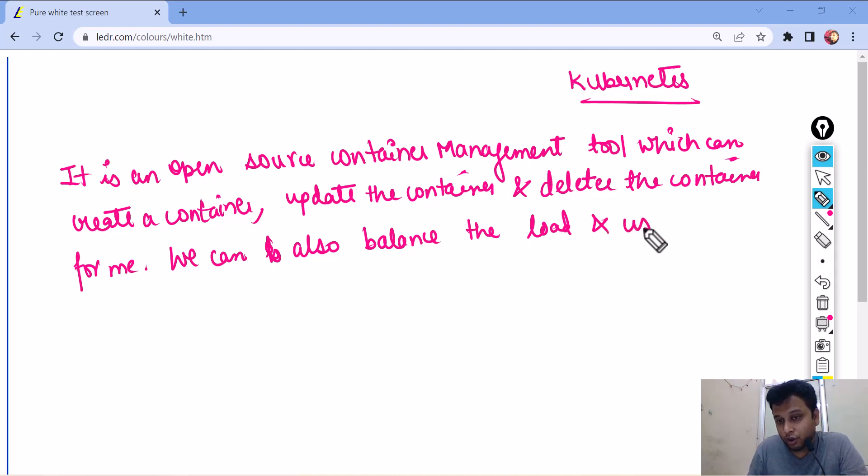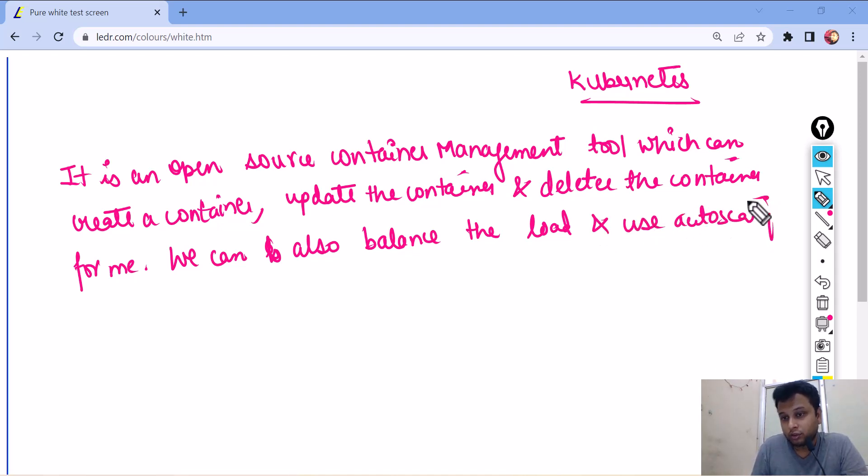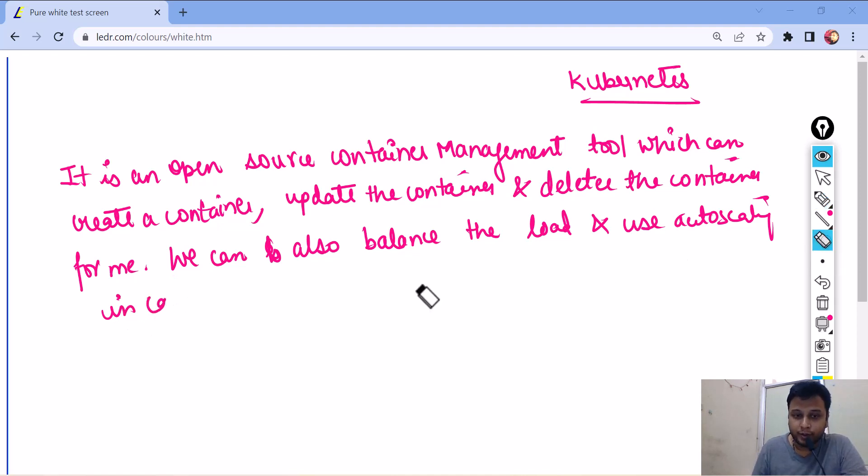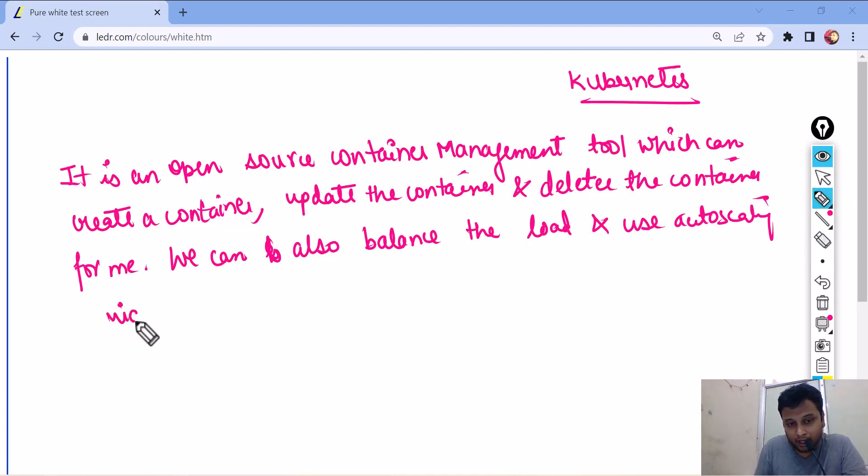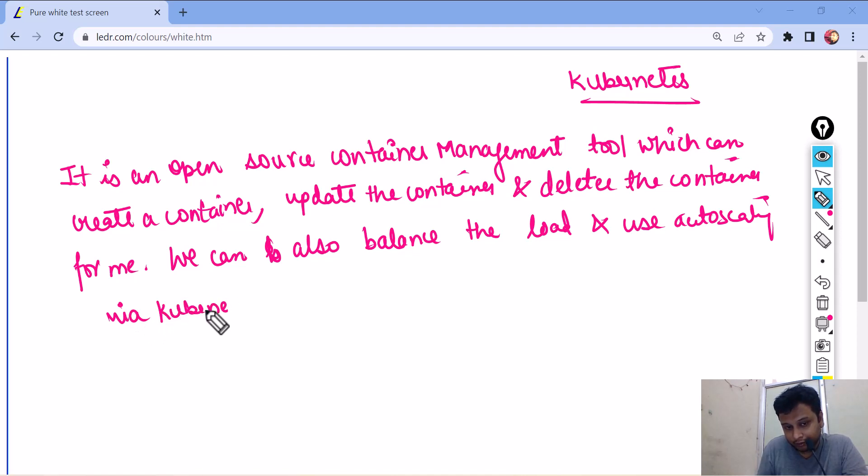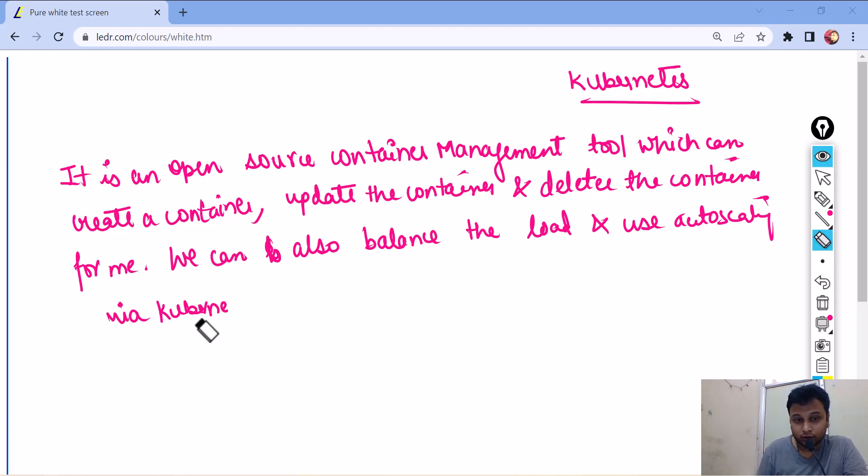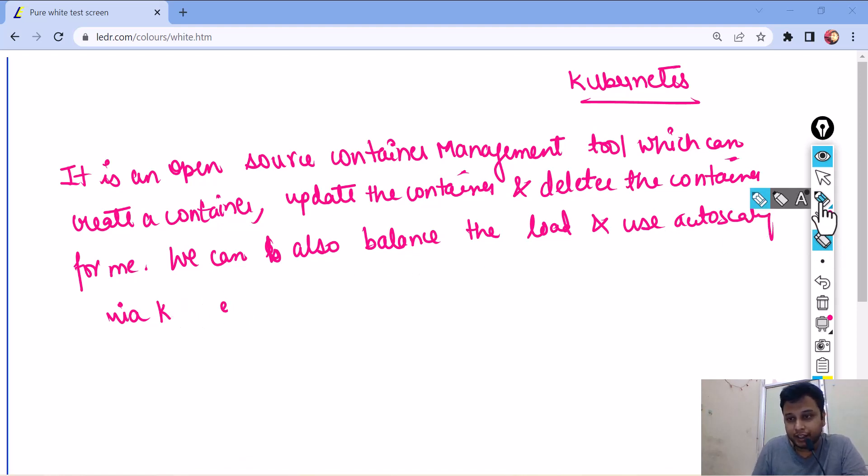And use auto scaling via Kubernetes. Via Kubernetes. I can also write it as k8s.